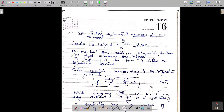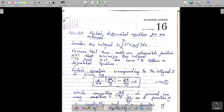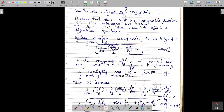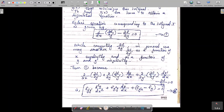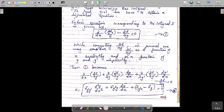I am omitting the proof of this equation here. While computing ∂f/∂y', in general, we may consider ∂f/∂y' as a function of x explicitly and as a function of y and y' implicitly.